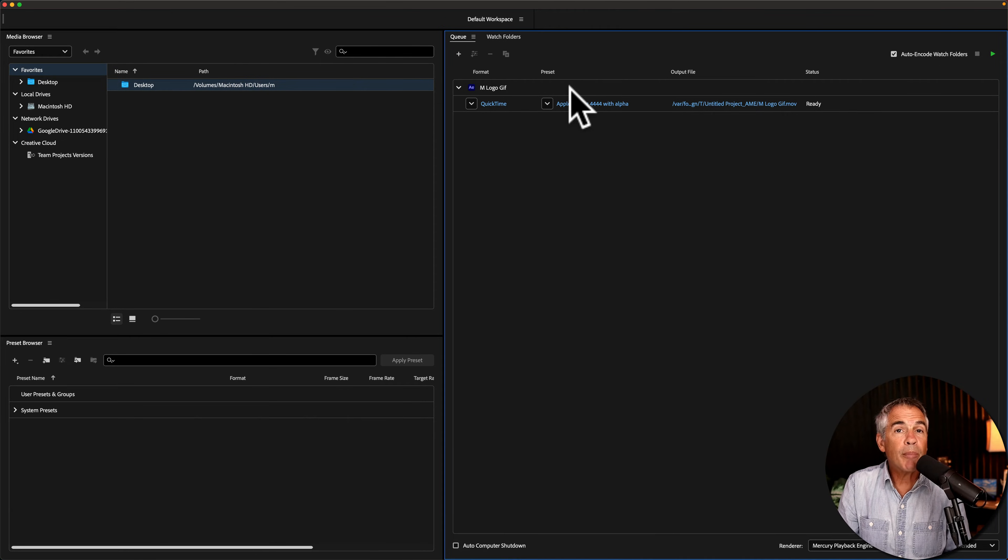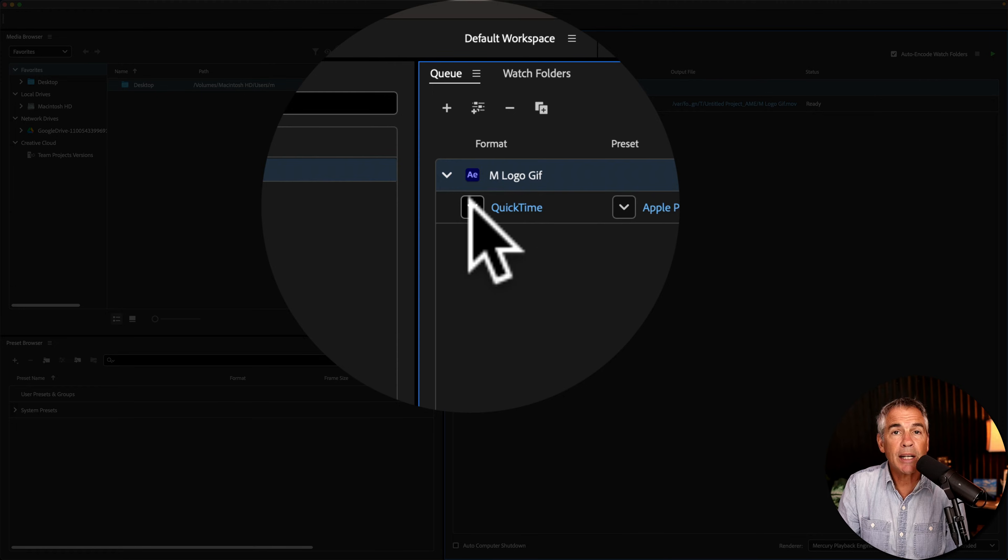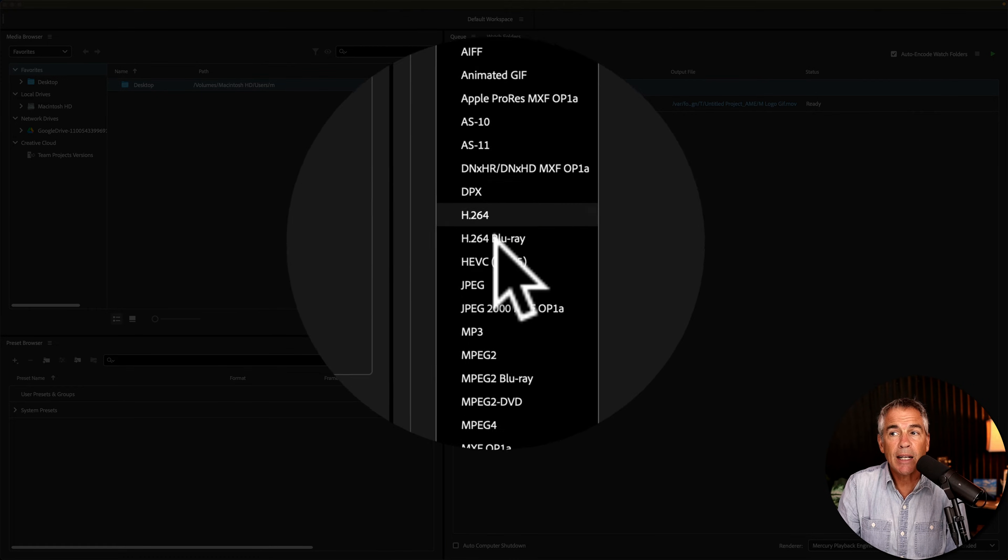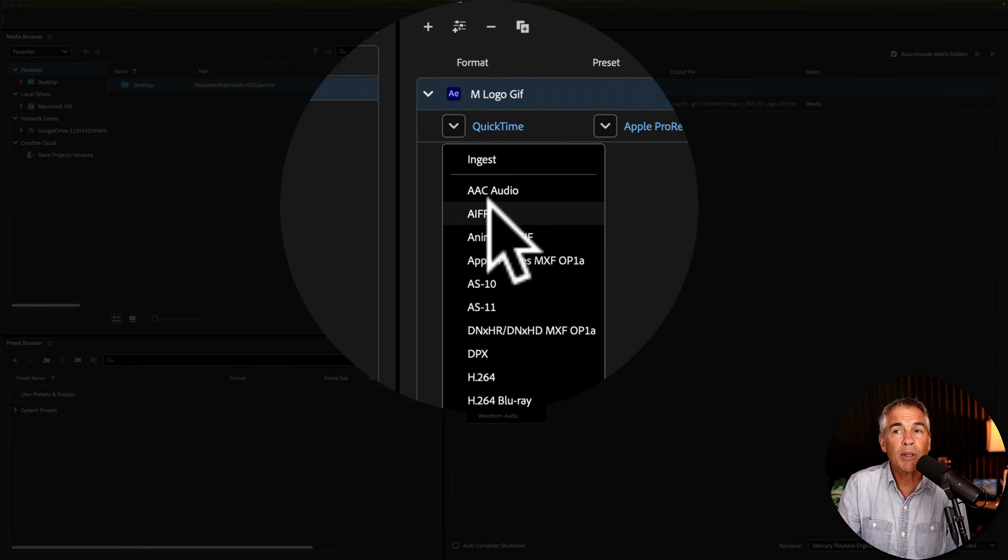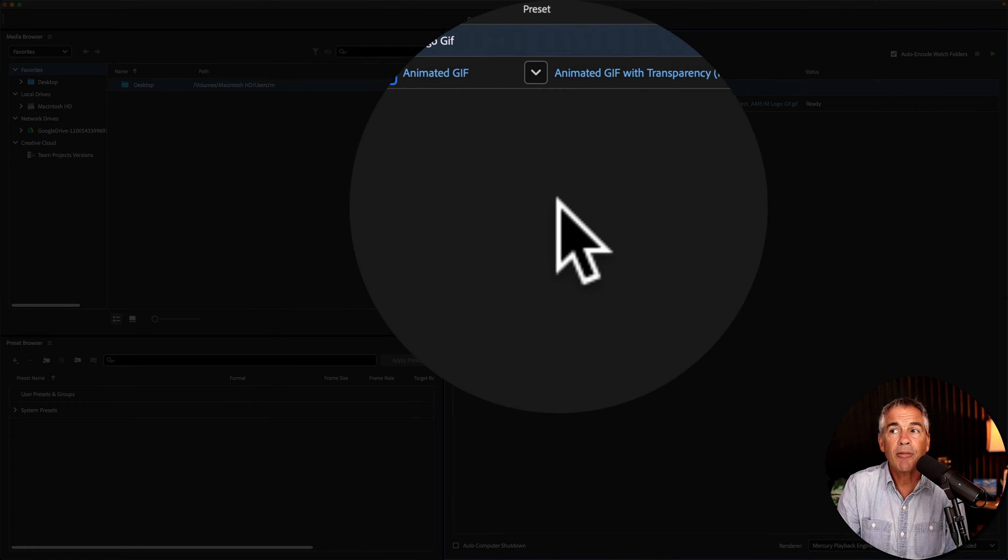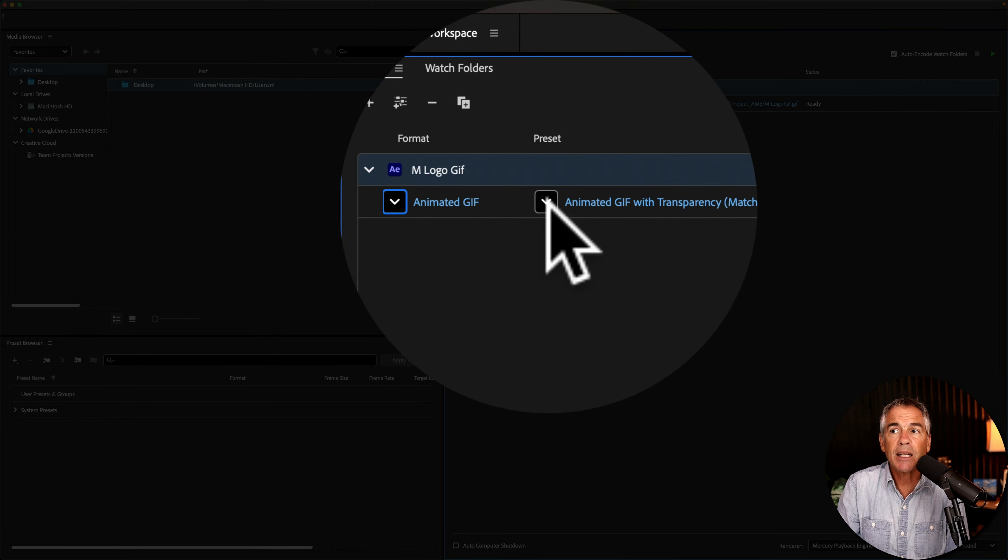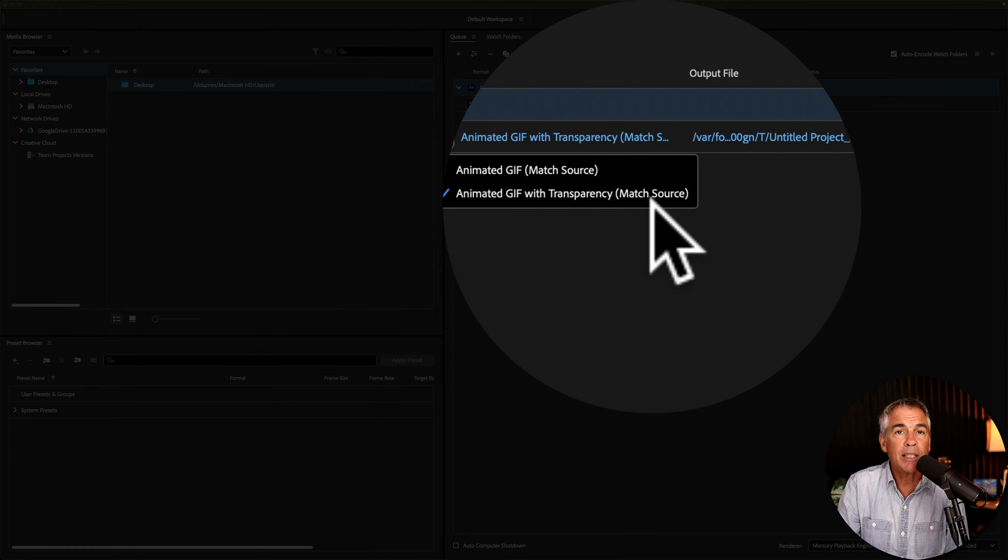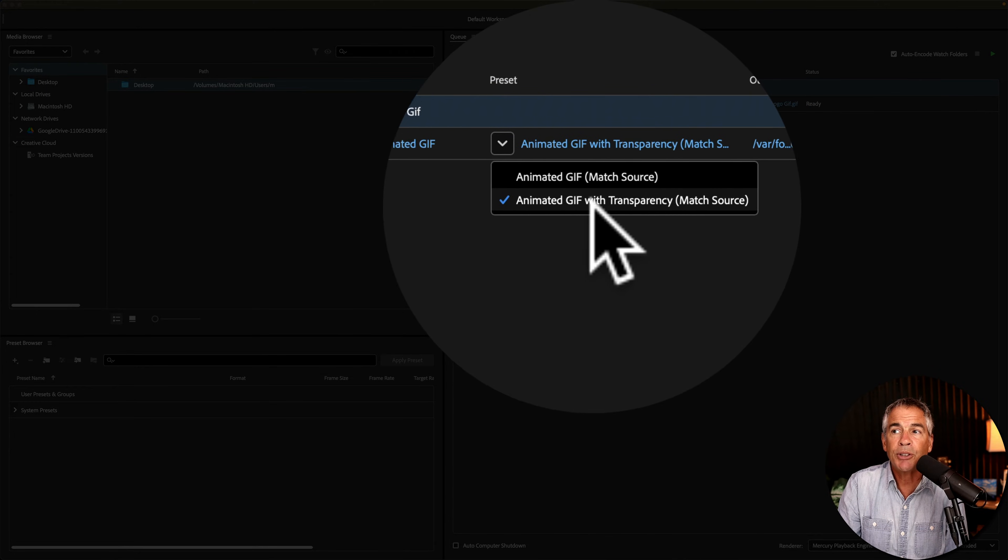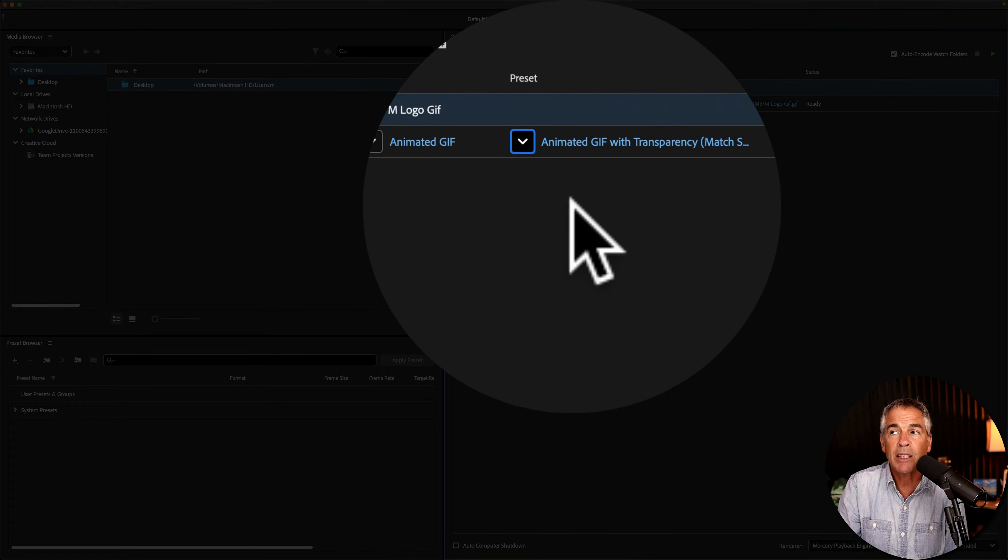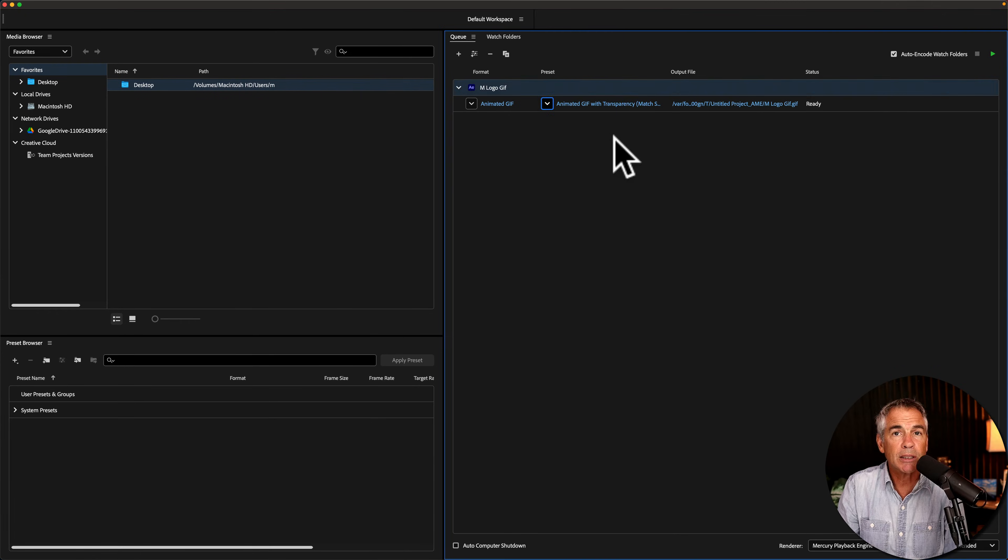You can manually set up the encoding settings right here in the queue. So I could just click on this dropdown for format and select the format that I want to use from this list. So in this case, I choose Animated GIF. Then come to the preset, click on the dropdown, and select the preset that you want to use. So in this case, I would use the Animated GIF with transparency. And now we're ready to export this.